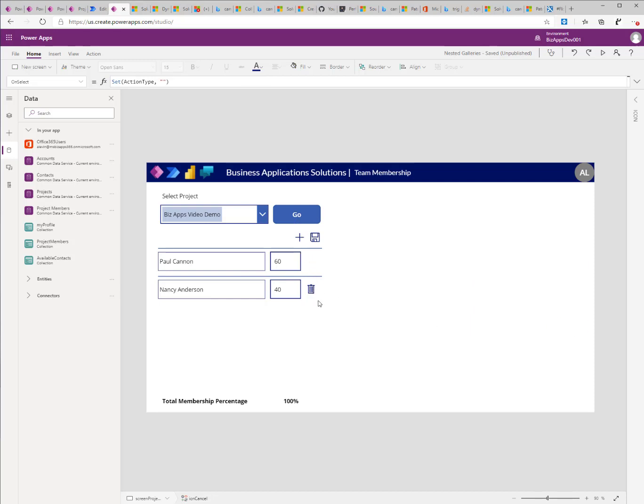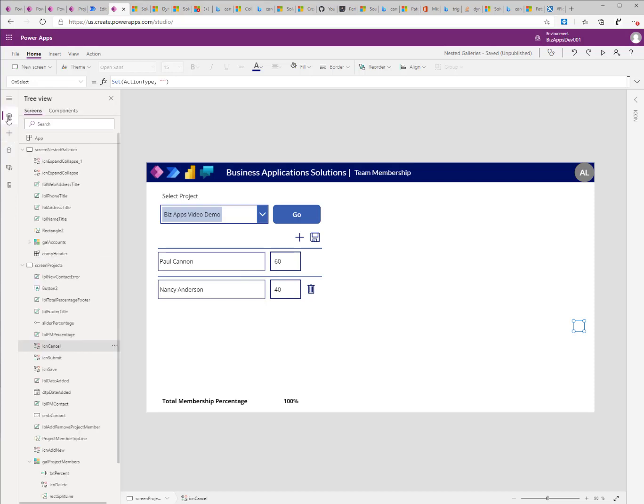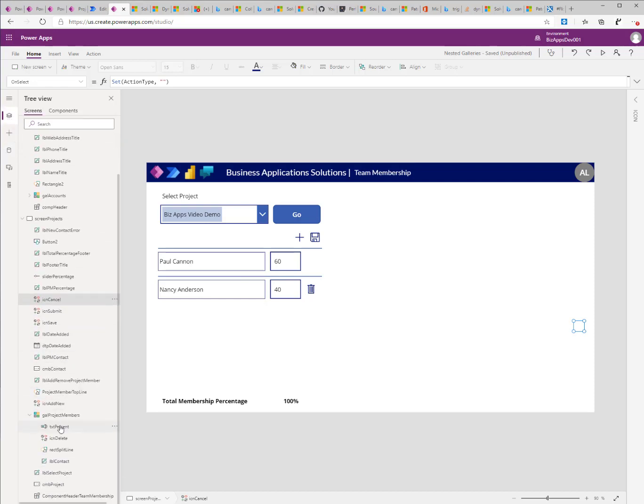My delete action is basically what allows me to delete a record. And it's based on the isPrimary field.